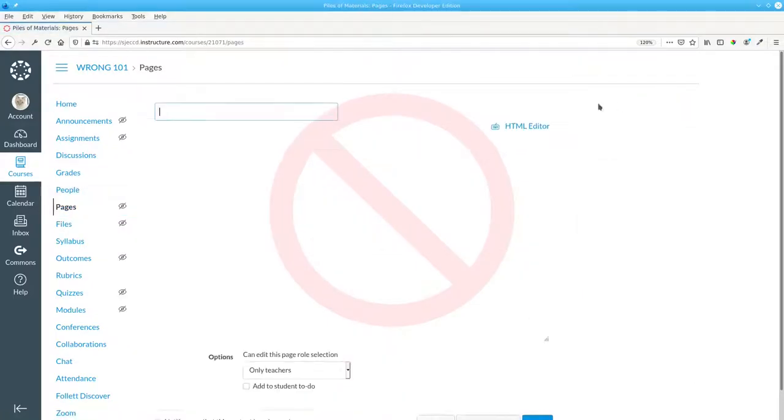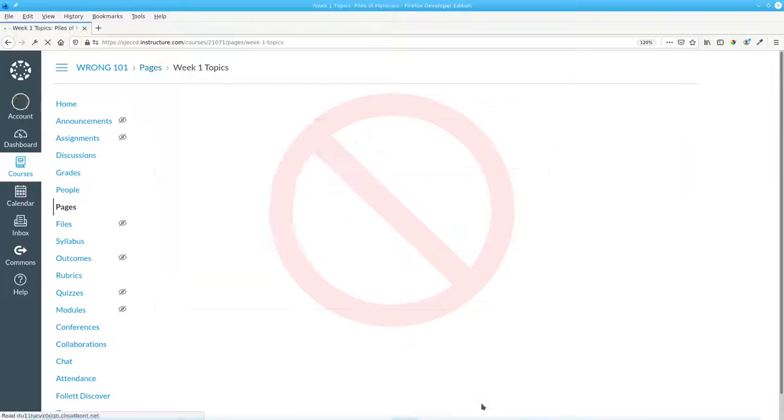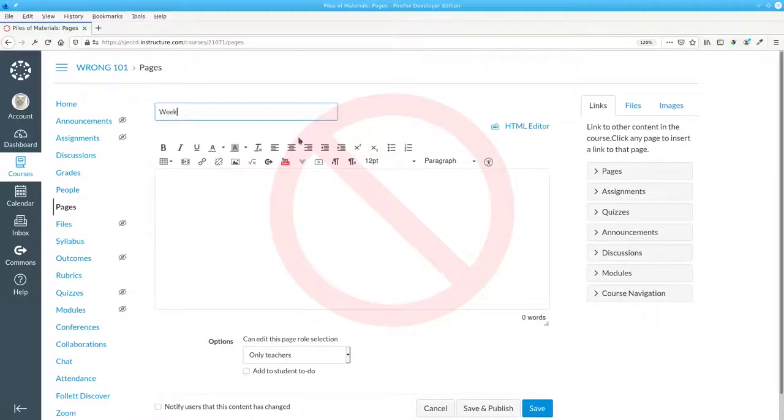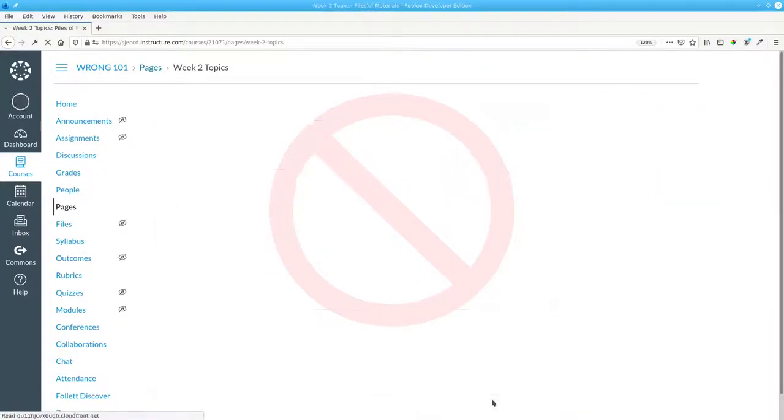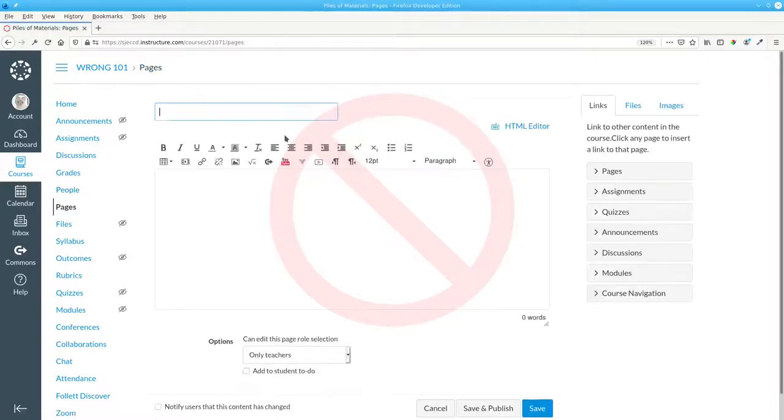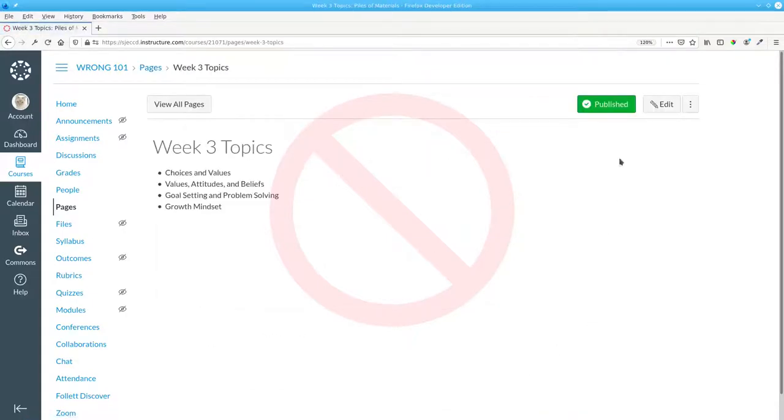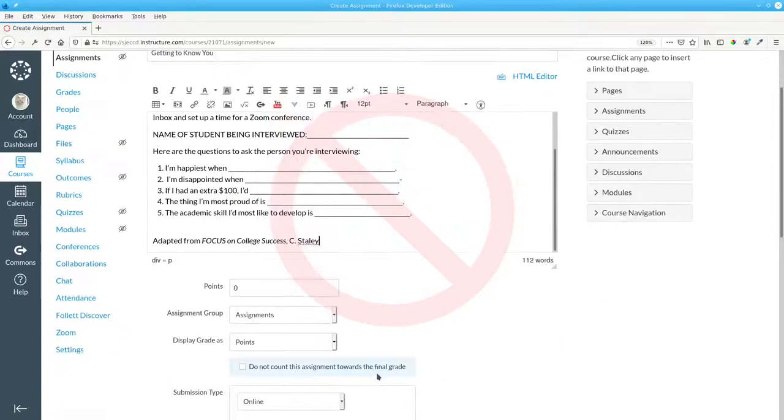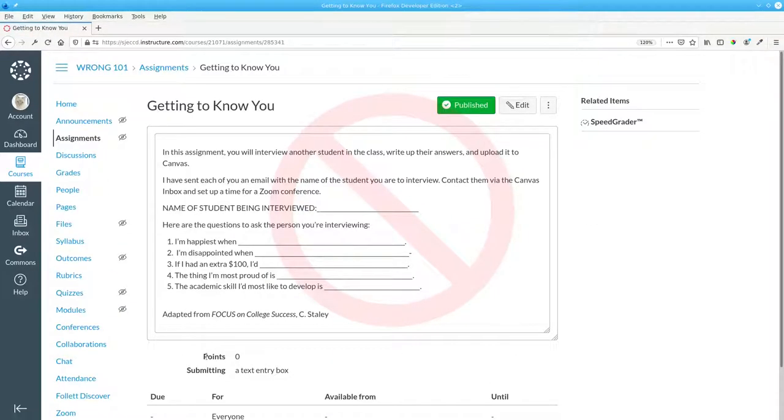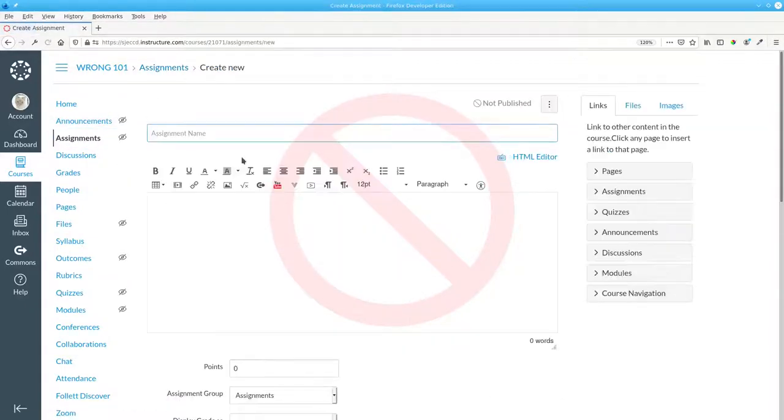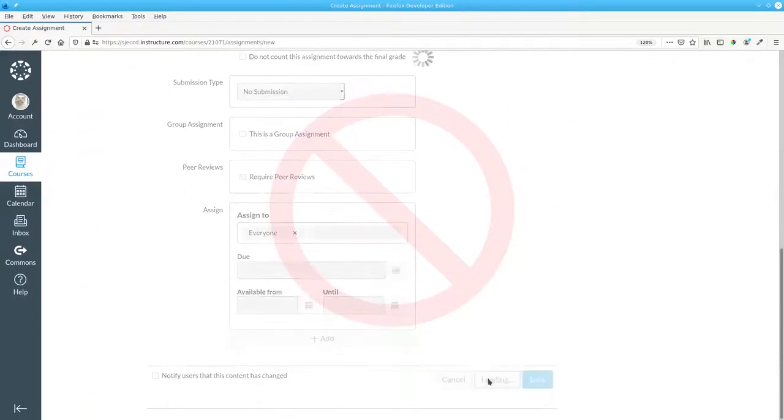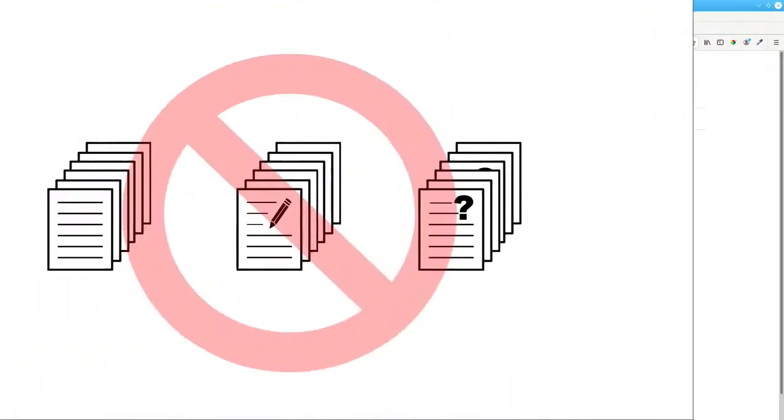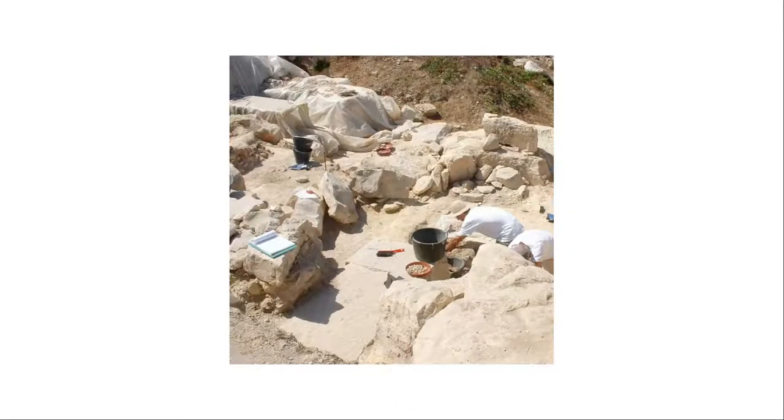In Canvas, what you do not want to do is go to the left-hand navigation and add all your pages, then add your assignments, and similarly with quizzes and files. What you're doing is creating stacks of material and sending your students on an archaeological expedition to dig out the things they need.